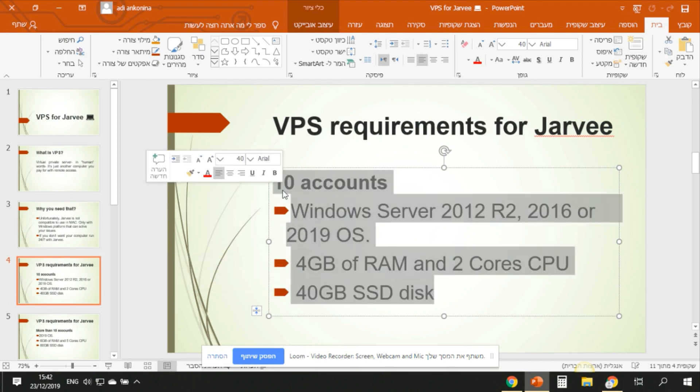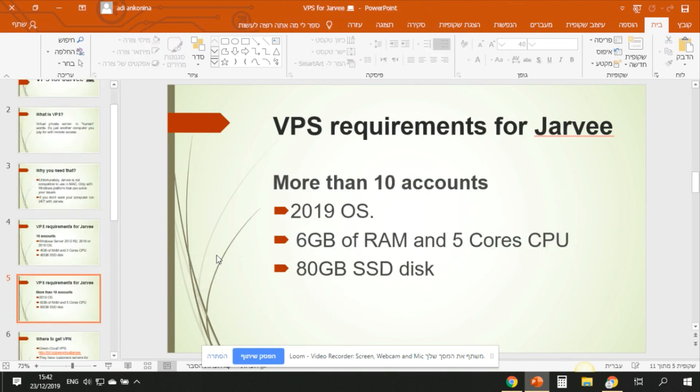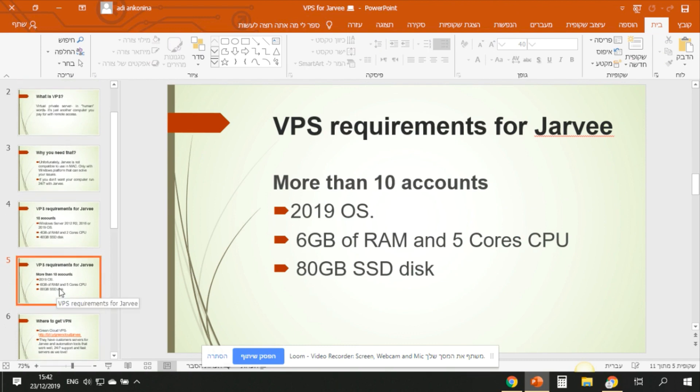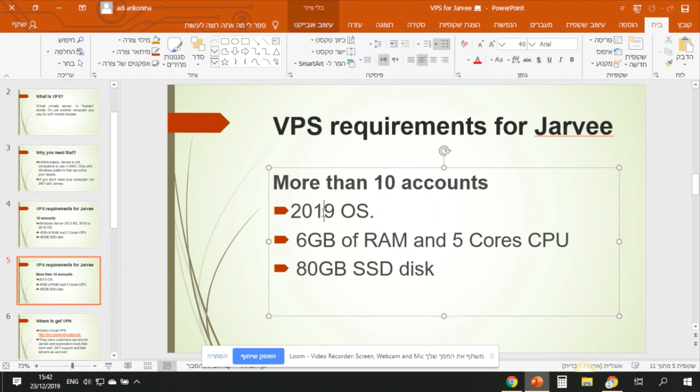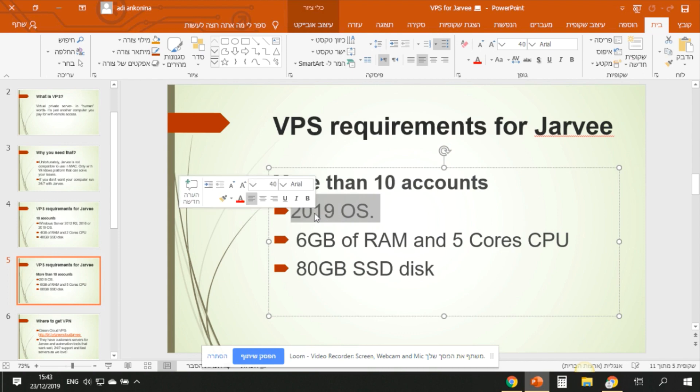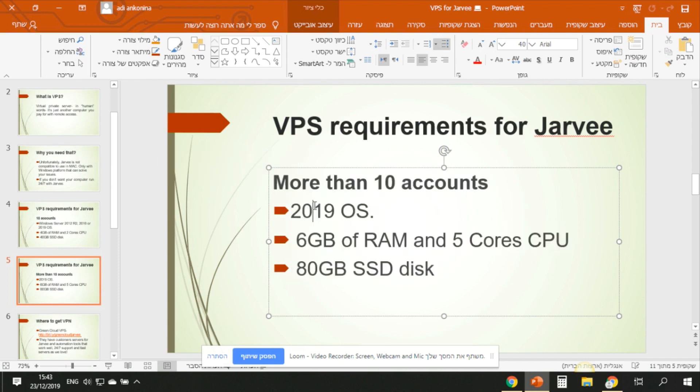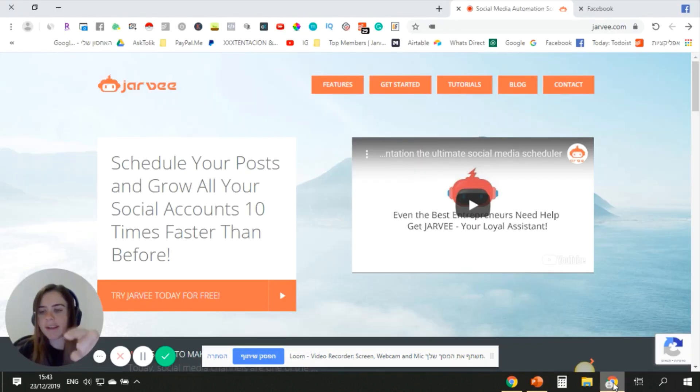If you have more than ten accounts, the best would be to use the 2019 version, six gigabytes of RAM, five cores CPU, and 80 gigabytes of SSD. Then your Jarvee will run much better and it would be very fun to work with, and it won't be lagging.